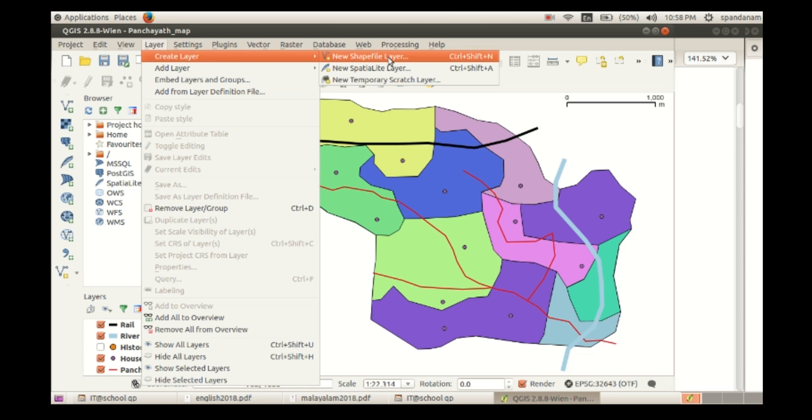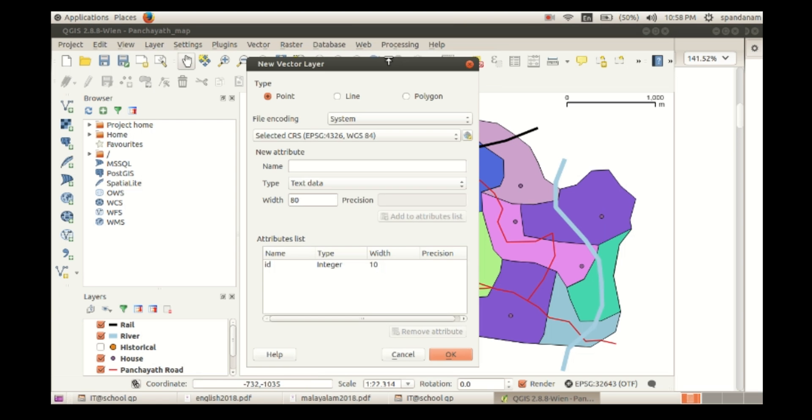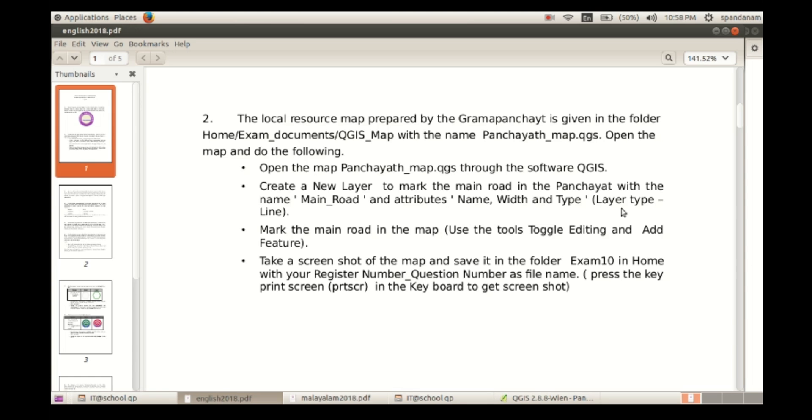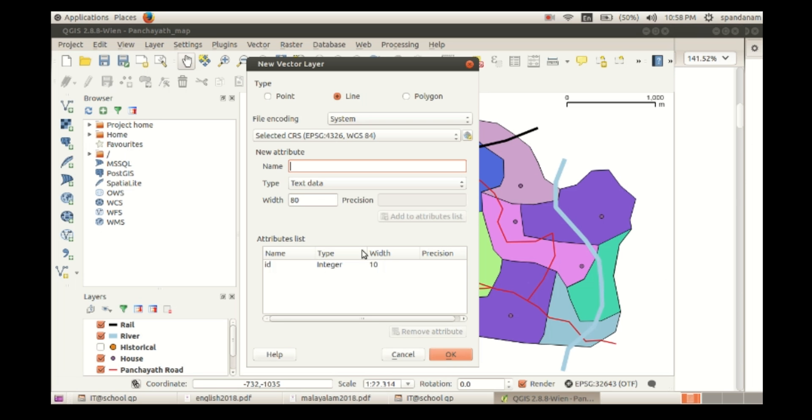Then create a new layer. Click in the order layer, create layer, new shapefile layer, and select the type line. Then add the attributes name, width, and type are the attributes and we have to add them.